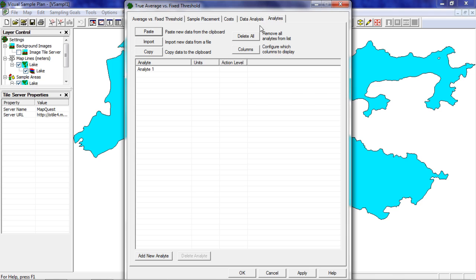This design has three data columns by default: analyte, units, and action level. Other designs may have different default columns. The simplest way to use the analyte page is to enter these three columns for each of your analytes.